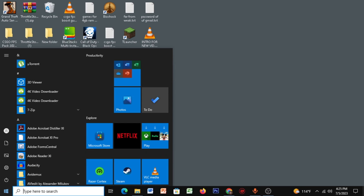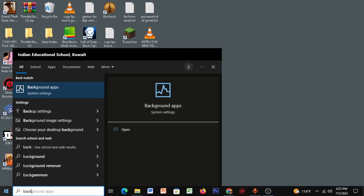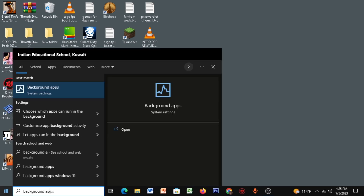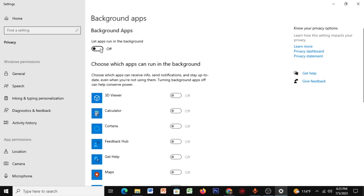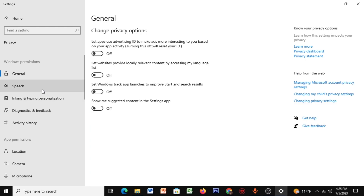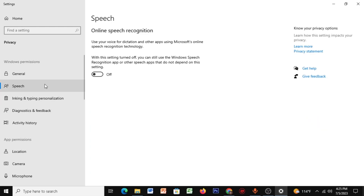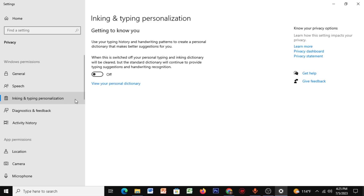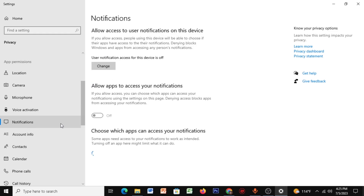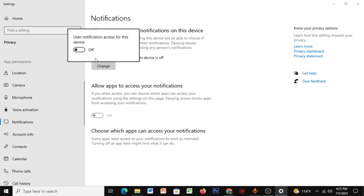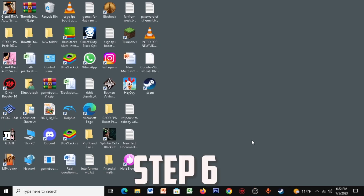Open Start and type in 'Background Apps' — set background apps to Off. Go to General and copy all my settings. Go to Speech, set it to Off. Inking and Typing Personalization, set to Off. Notifications, change this setting to Off.